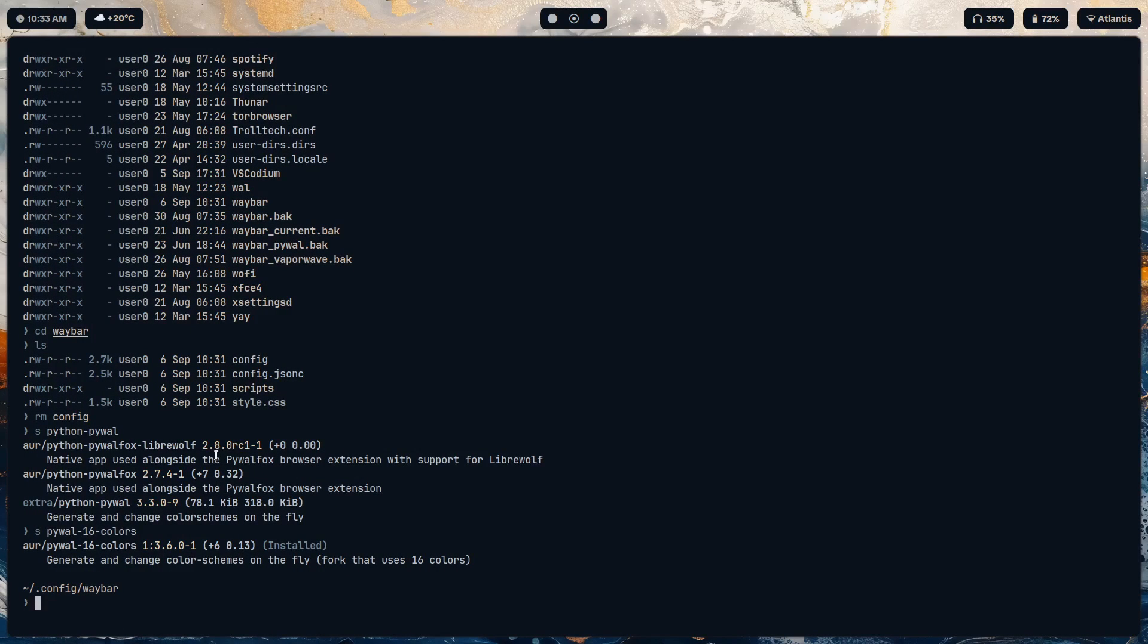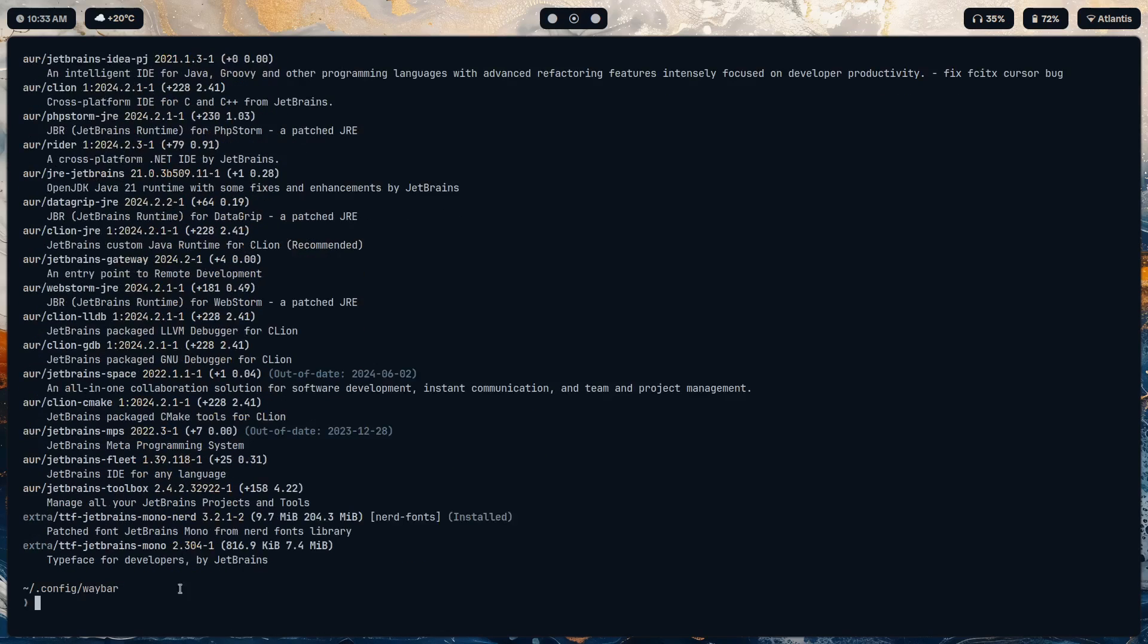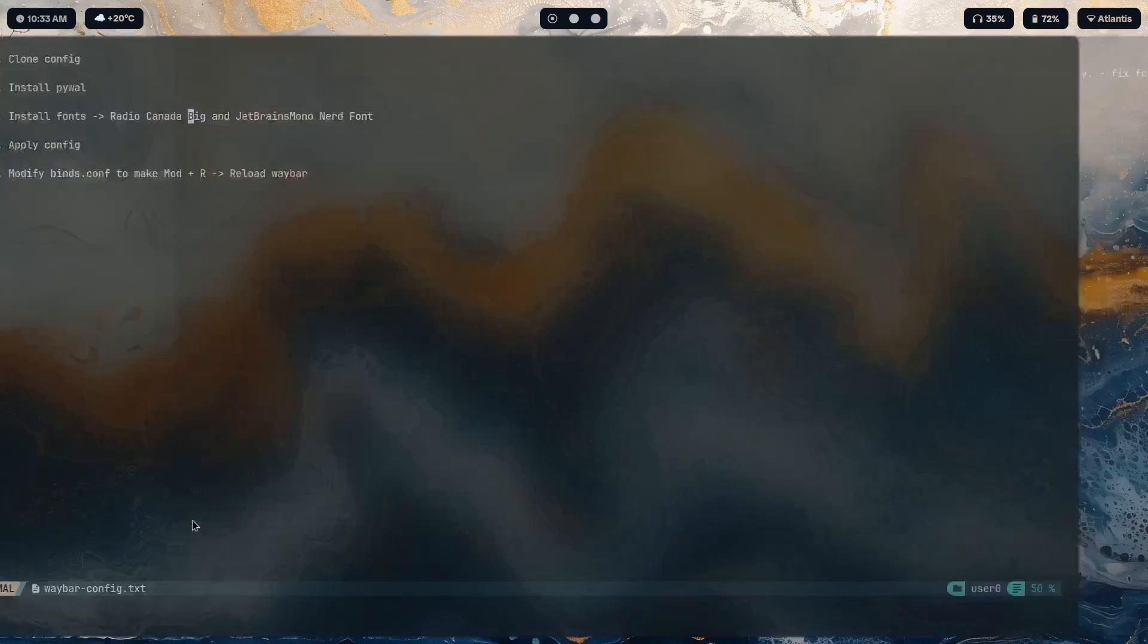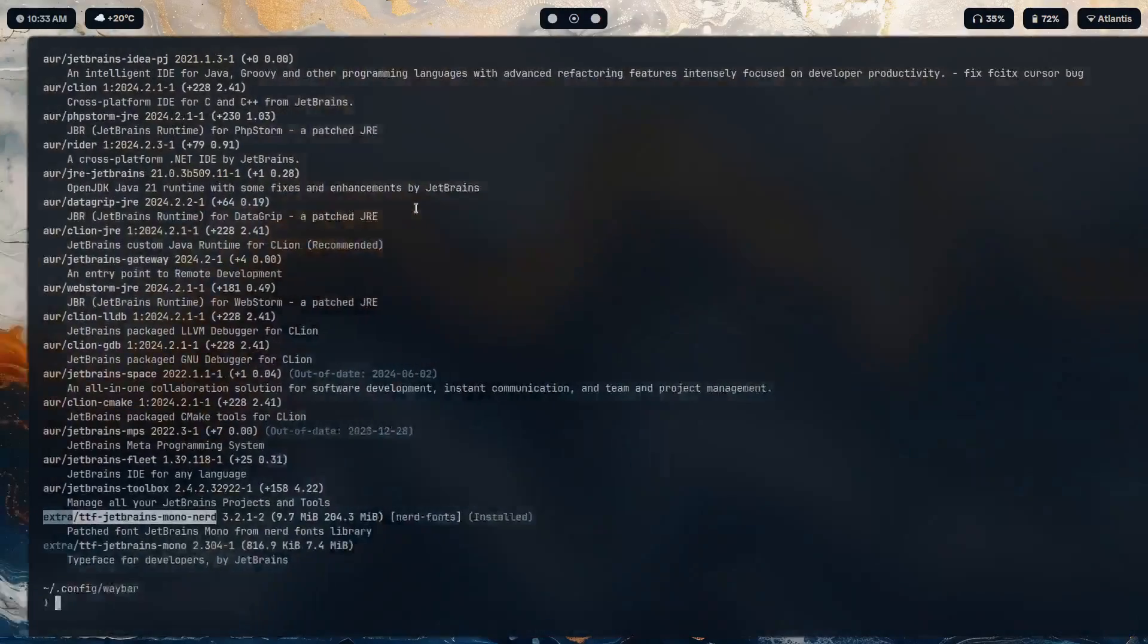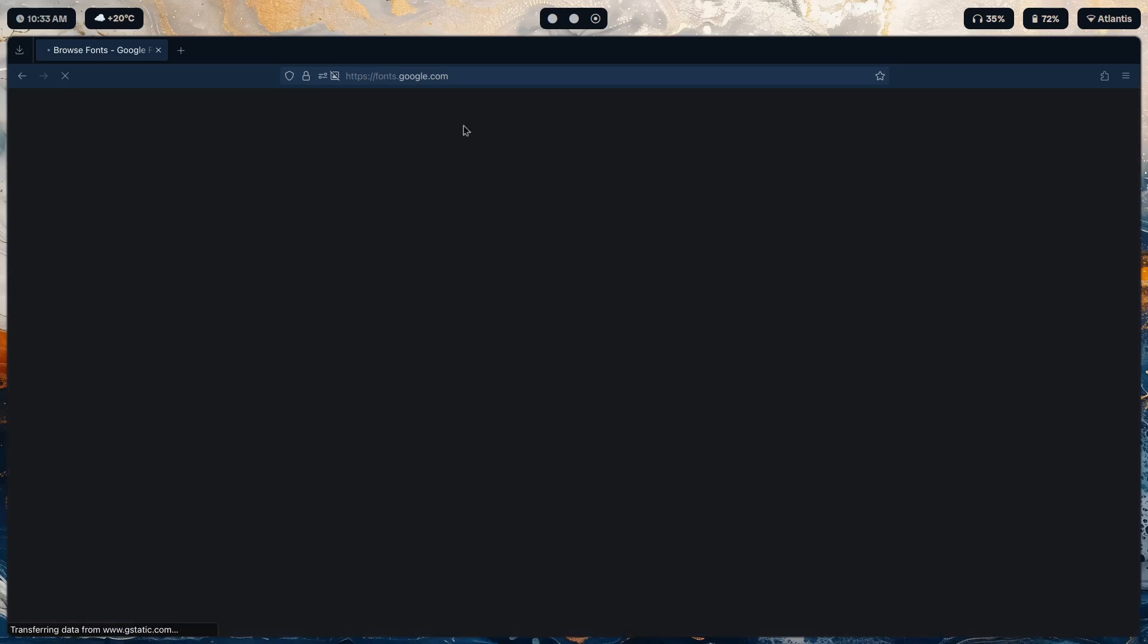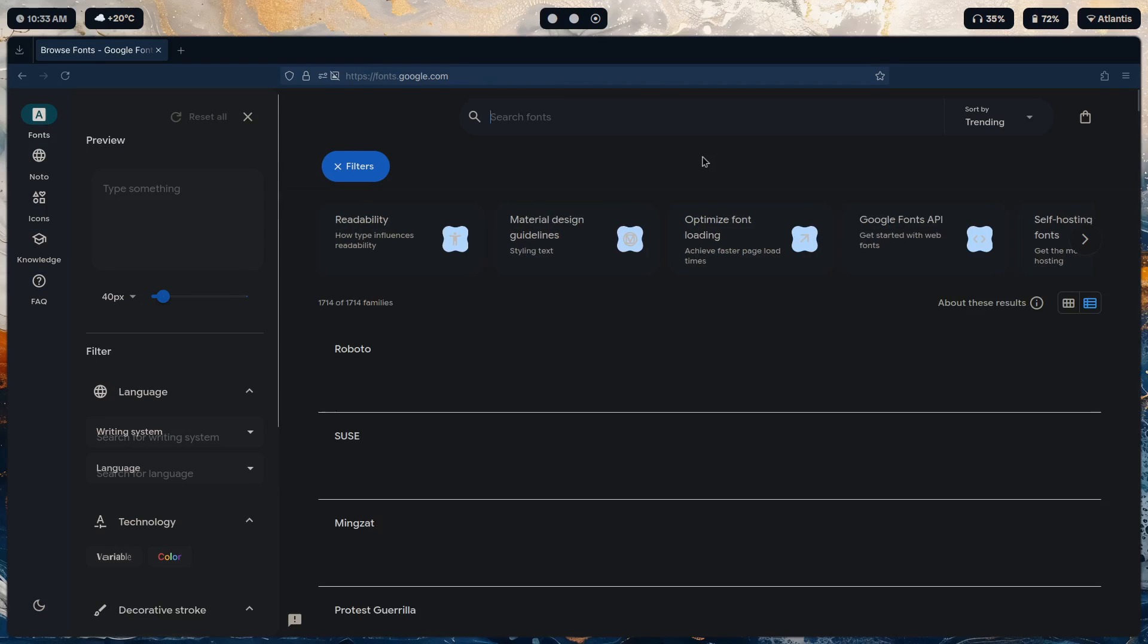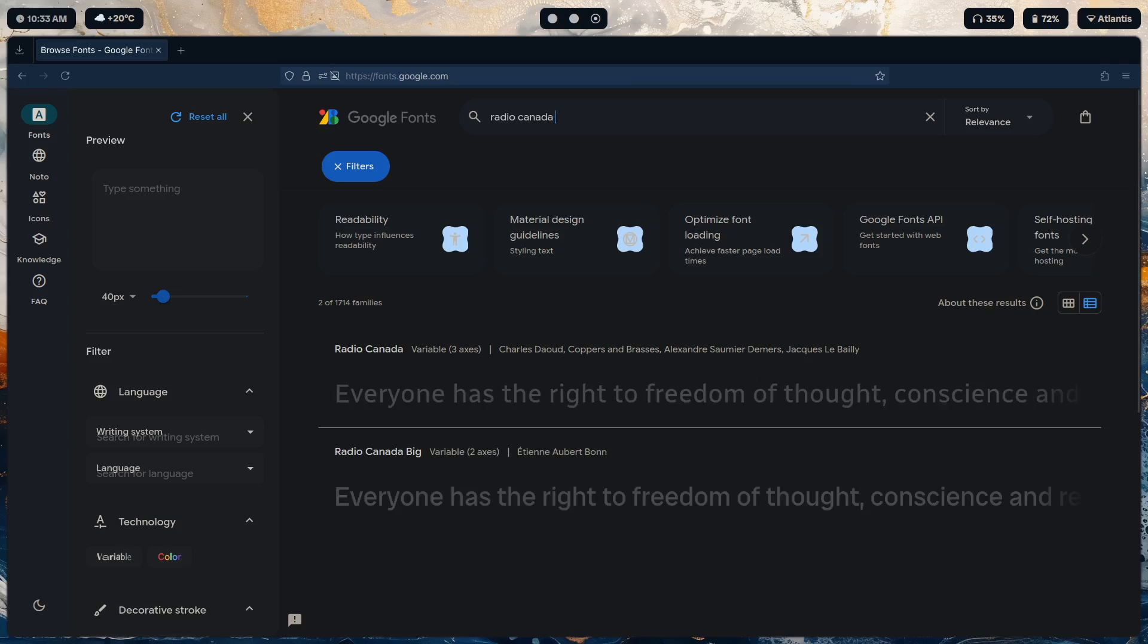For the second font you can just install it with JetBrains - here, ttf JetBrains mono nerd, and that should get us this one. Now for Radio Canada Big, it's a Google font, so if you go into fonts.google.com you should find it right here: Canada Big.